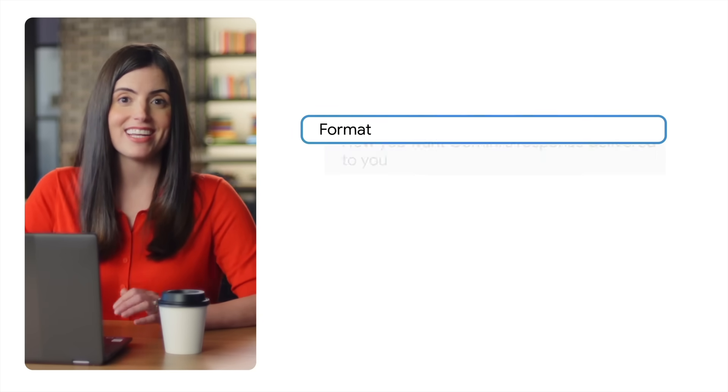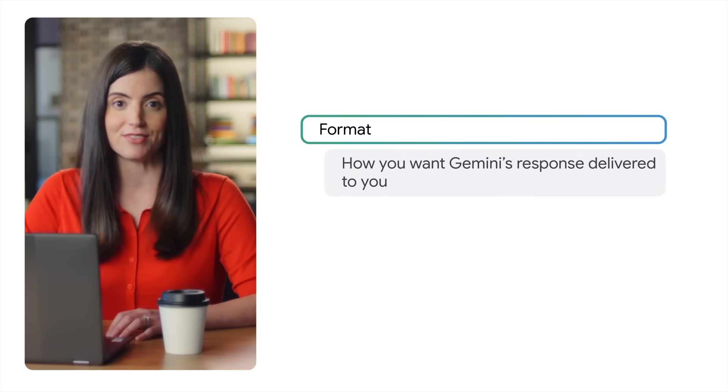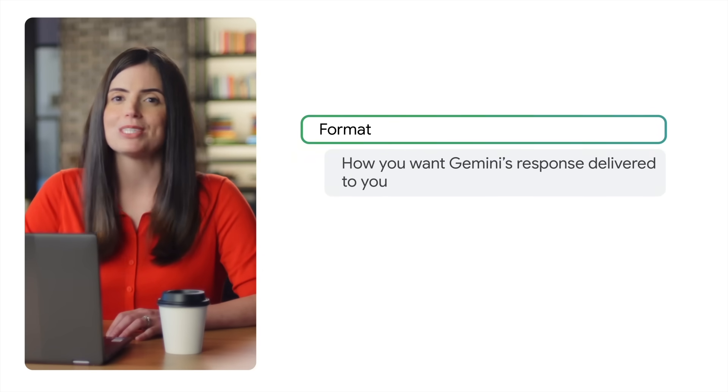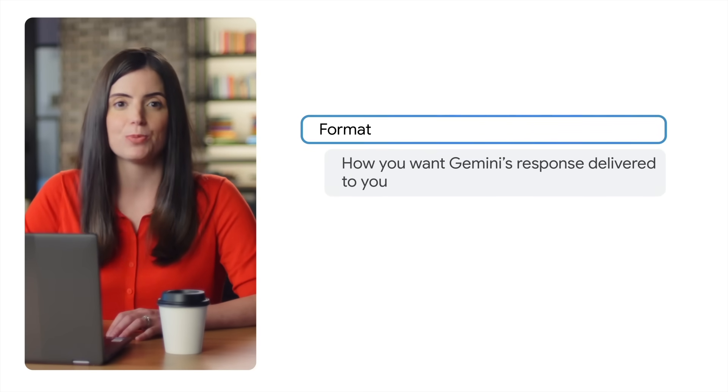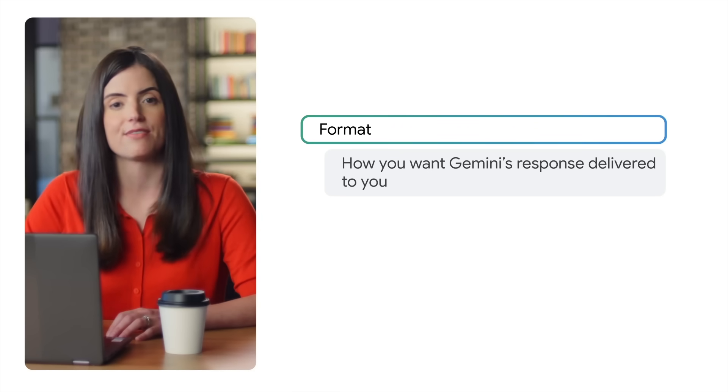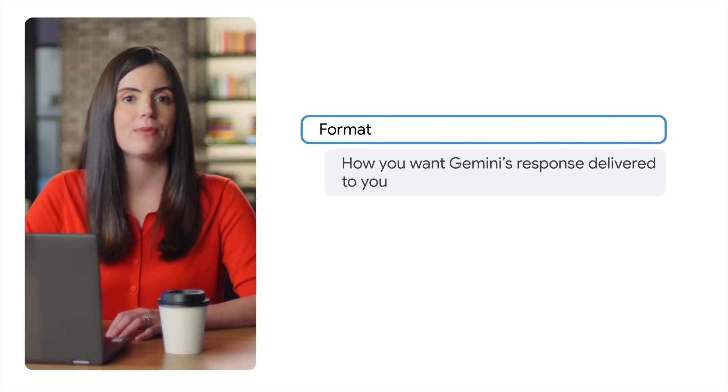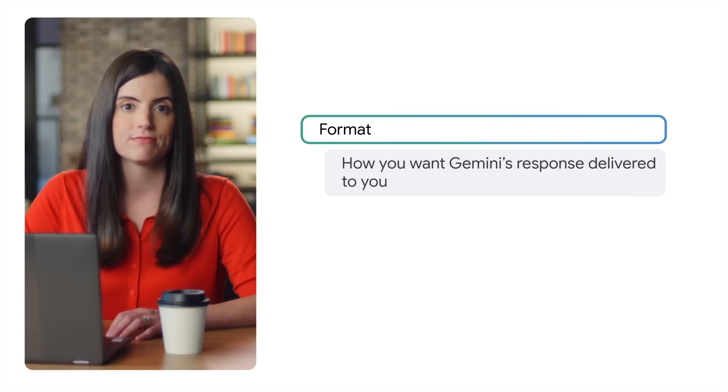The format is how you want Gemini's response delivered to you. Maybe what's most useful as you prepare for class is a bulleted list of key points for quick review or a table comparing two different pathologies.